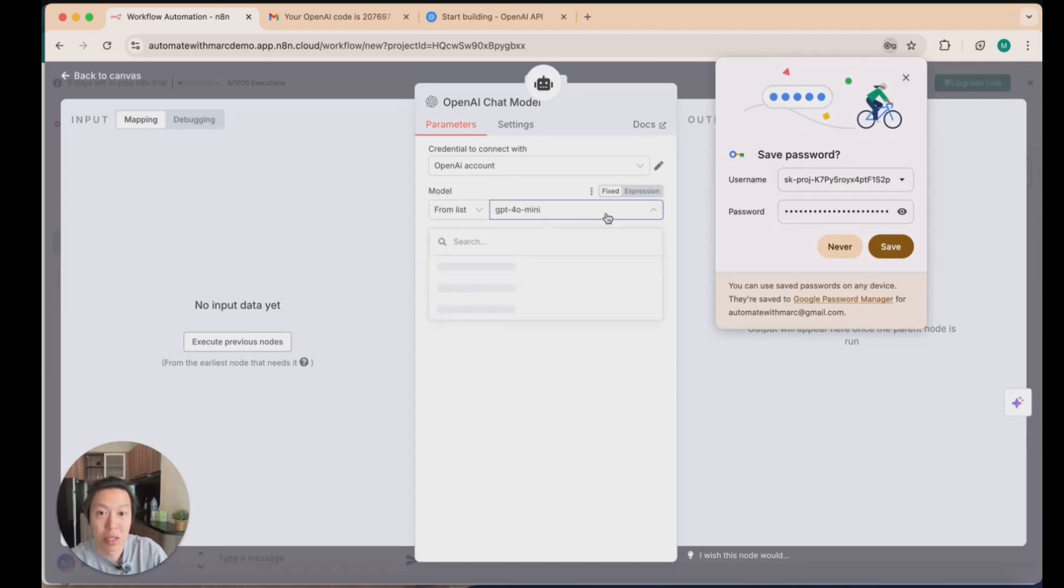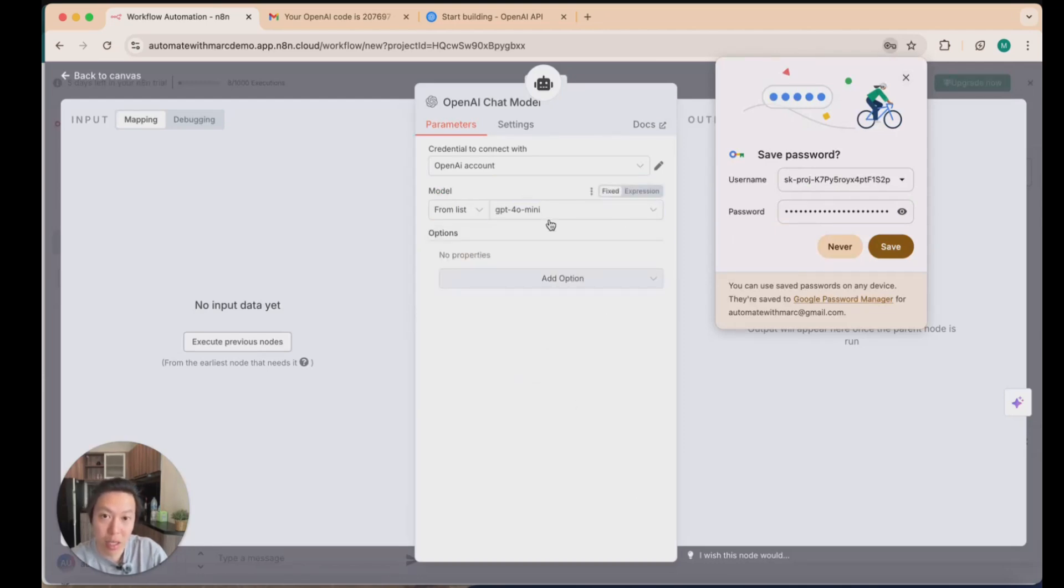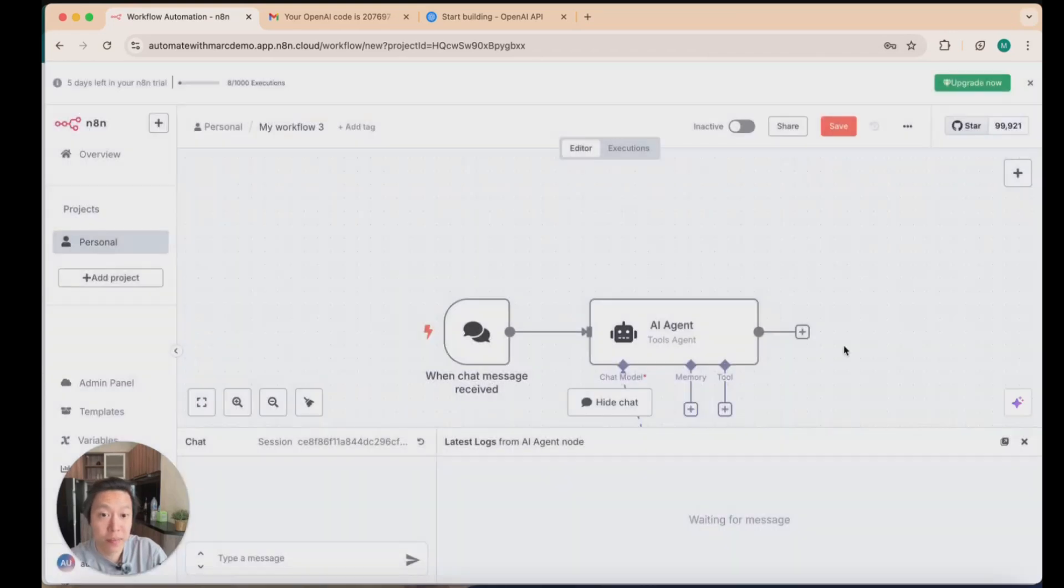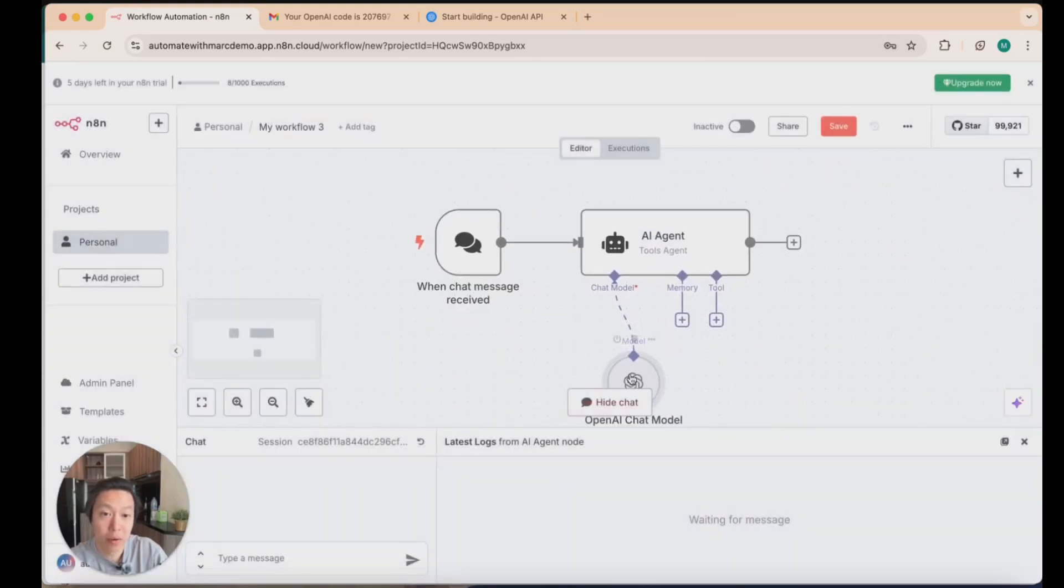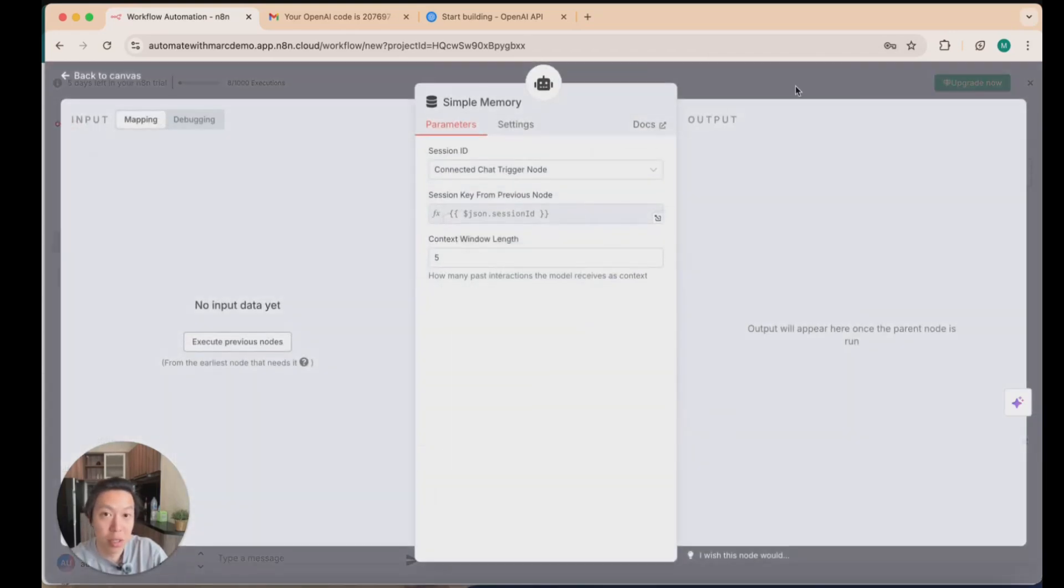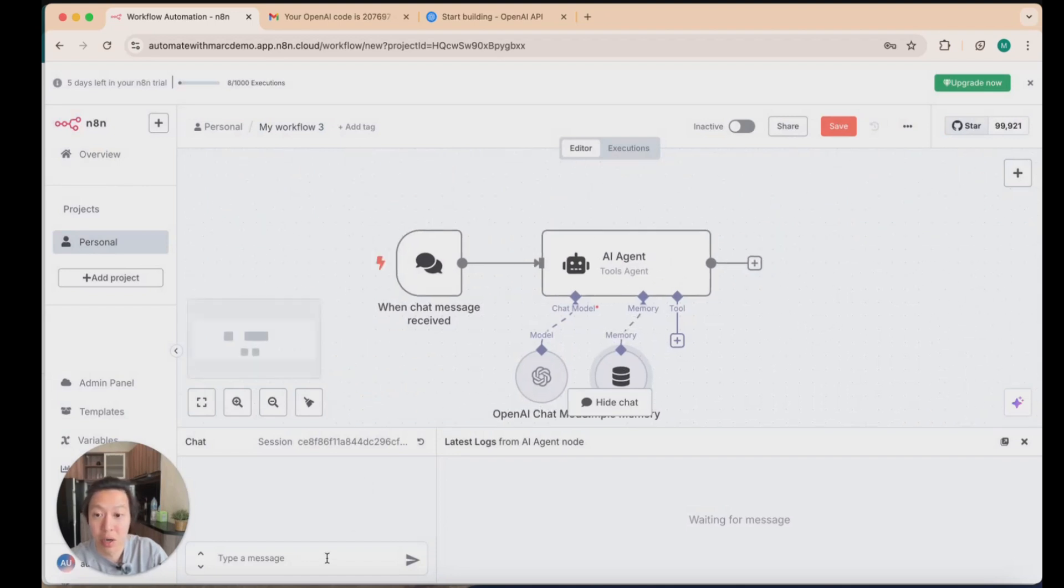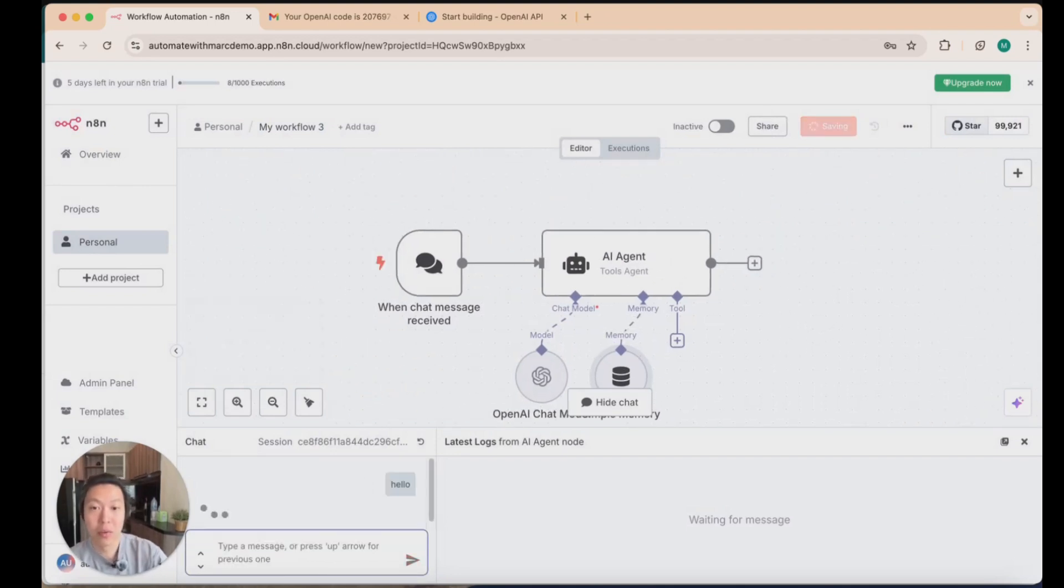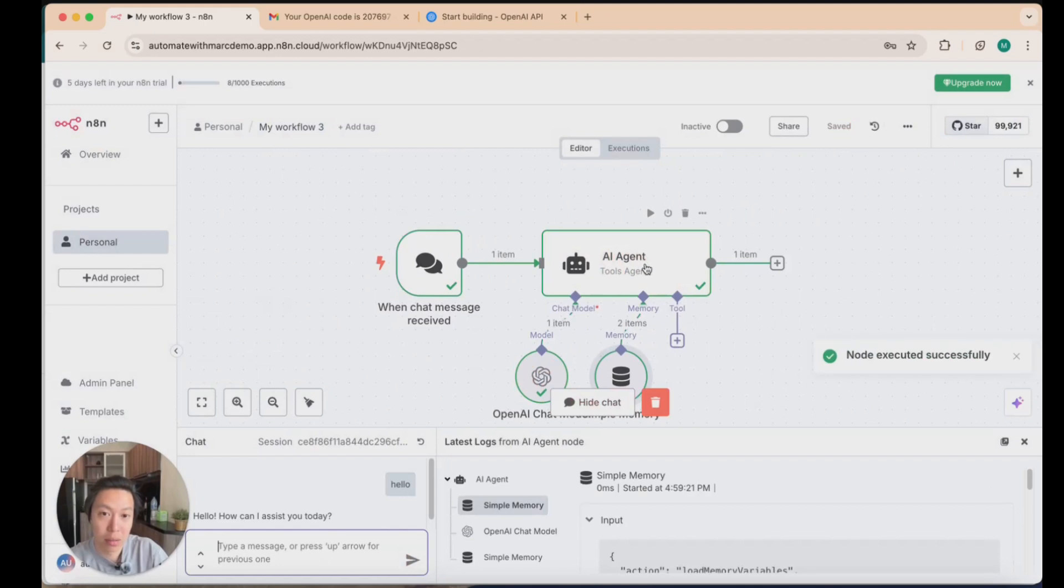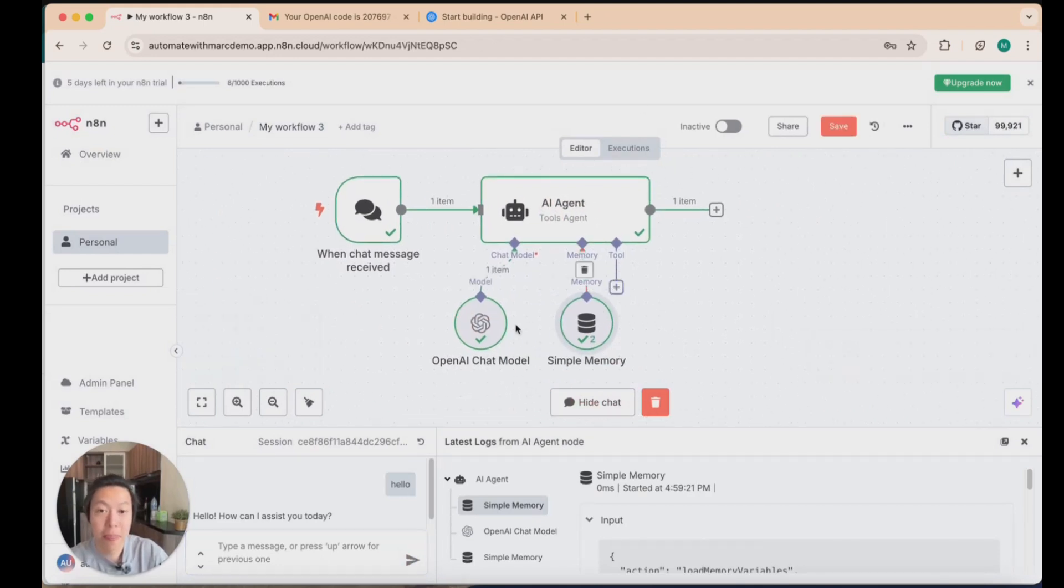You can then, as you can see, pick the model, whichever GPT model that you want to work with. For the agent, you'll need to add the simple memory to make sure that it understands context. But otherwise, you can start testing, say hello. And so you can see the agent has successfully called the OpenAI chat model, and so you're connected.